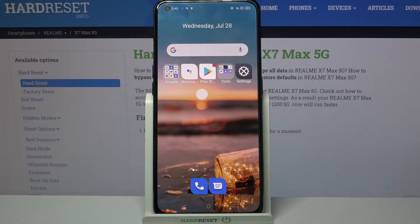Hi! In front of me is Realme X7 Max and today I would like to show you how you can clone apps on this Realme.